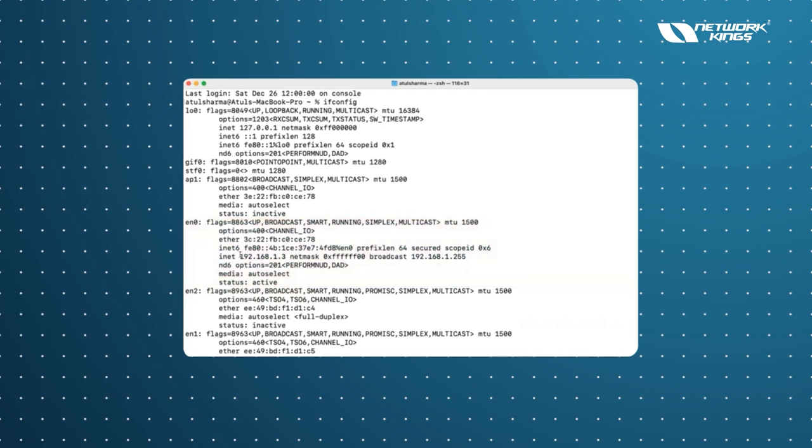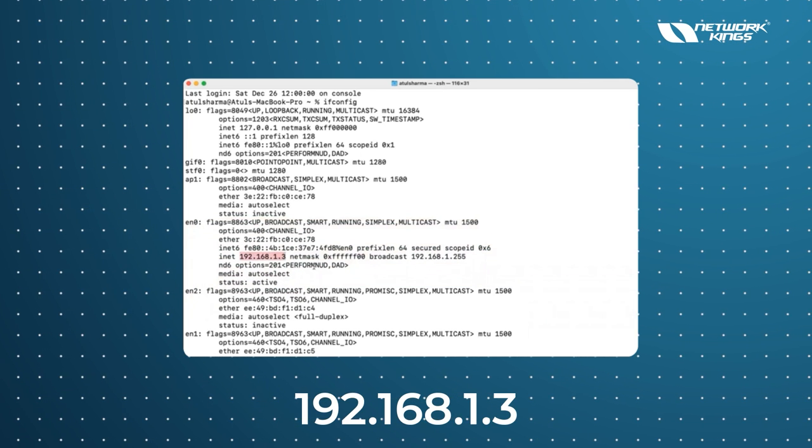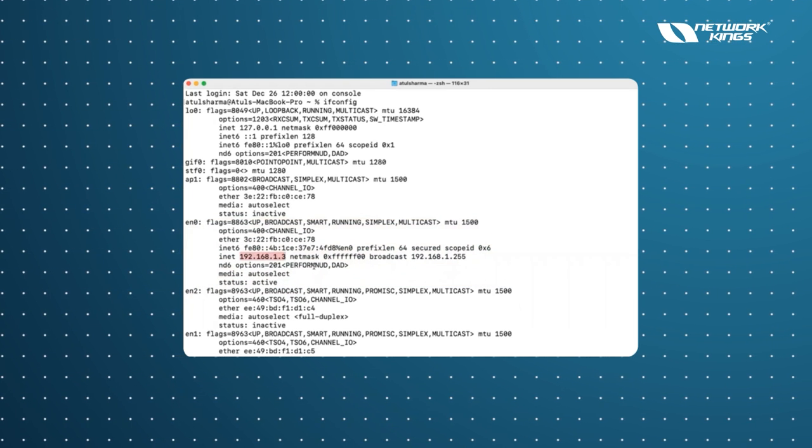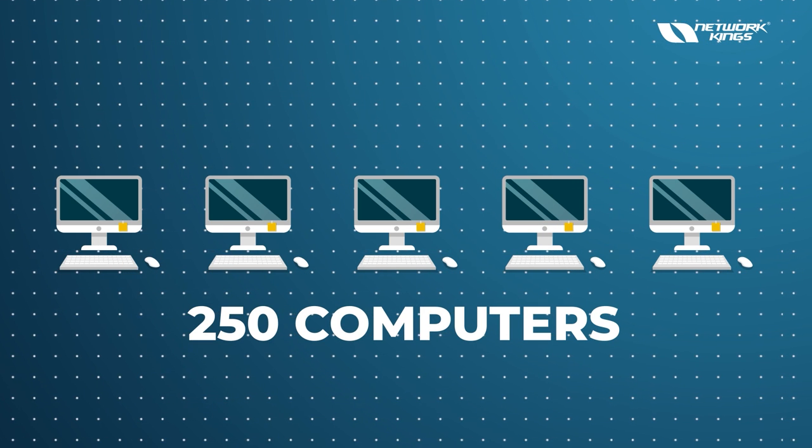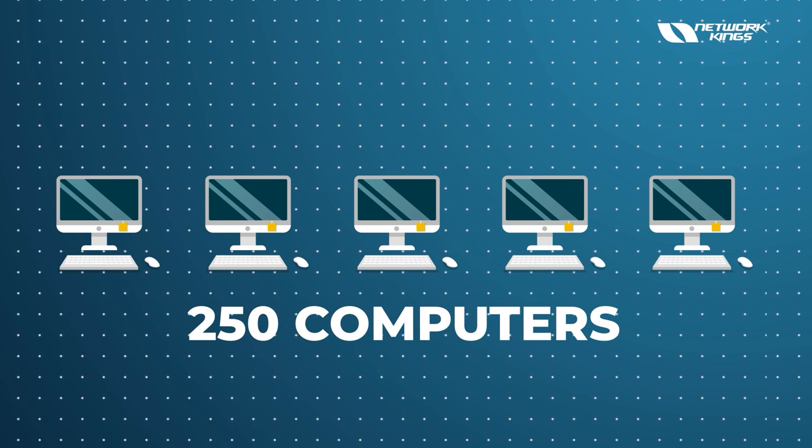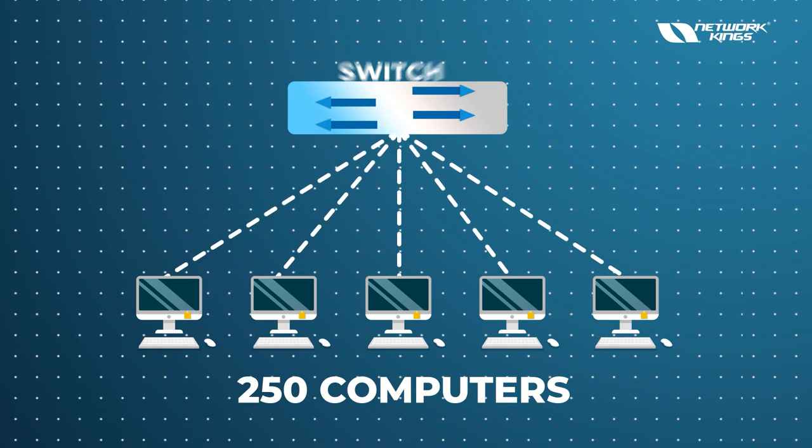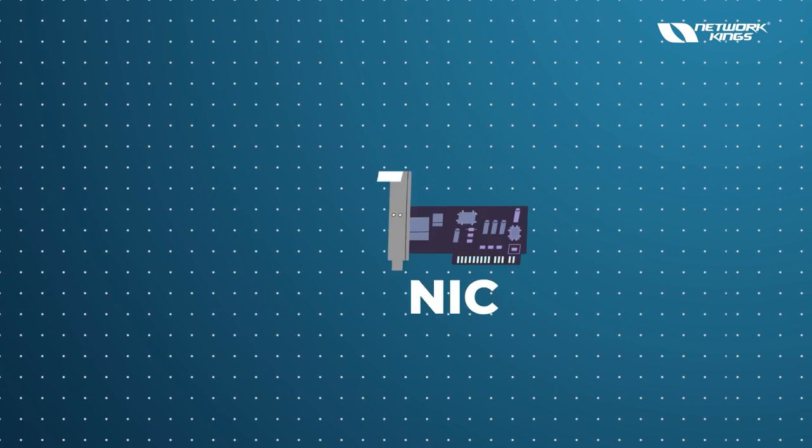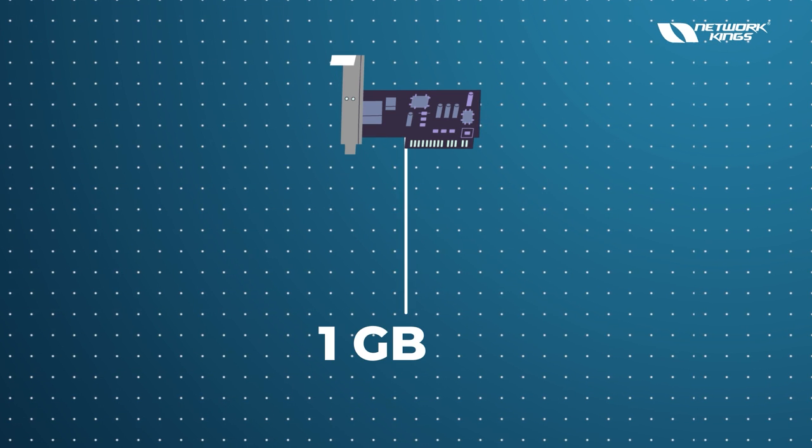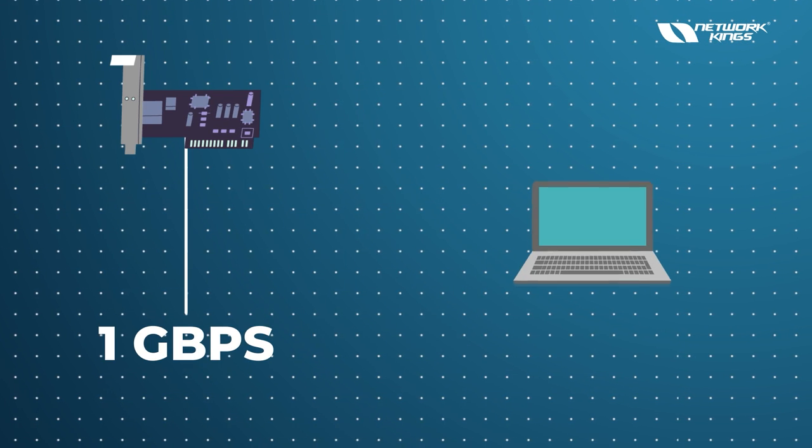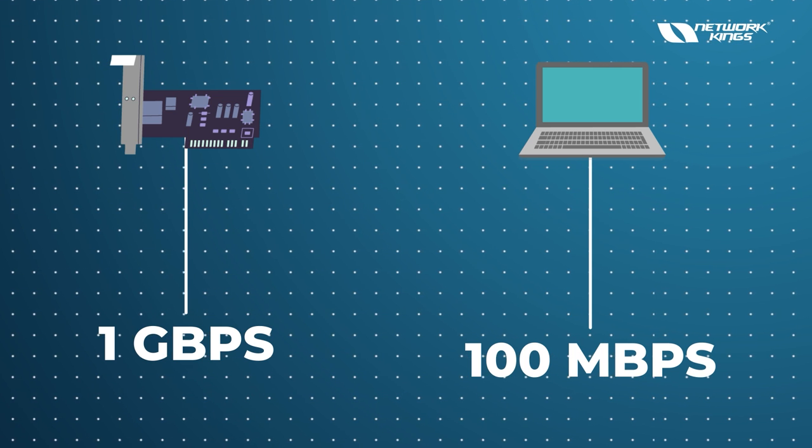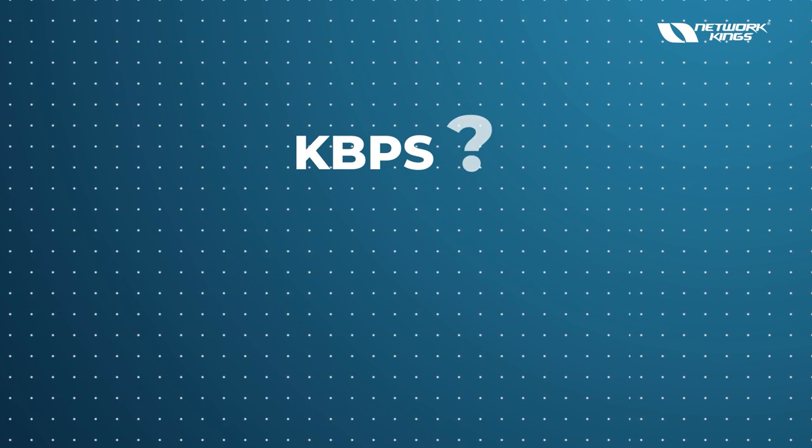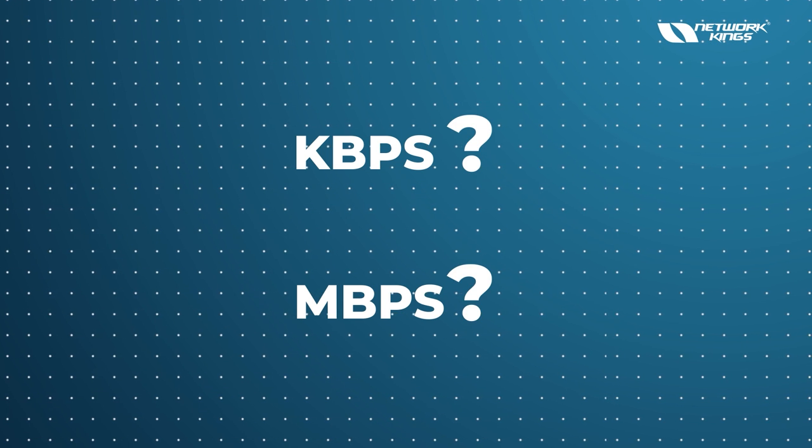So my computer is getting this IP address right now: 192.168.1.3. So I was discussing the question - we have around 250 computers, remember? So when we have all these devices connected with the device we call a switch. Suppose these type of NIC have a speed - nowadays we got 1 Gbps, but old laptops have 100 Mbps. So do you know what is Kbps, Mbps, and all these things?